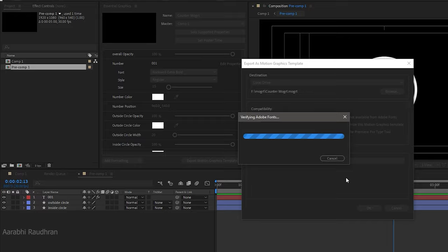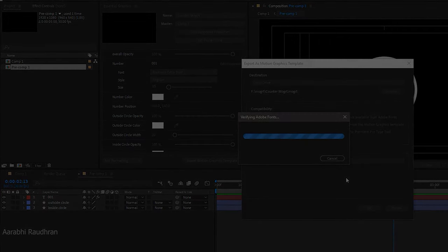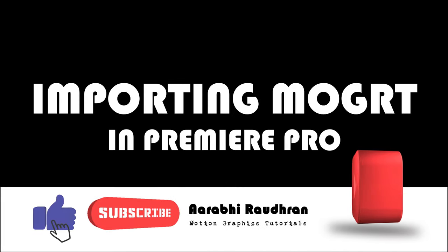That's it — we have exported the motion graphics template from Adobe After Effects. Now let's see how to import that in Premiere Pro.